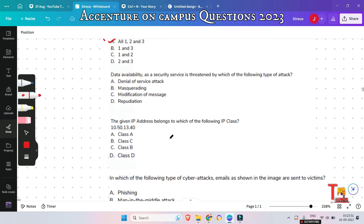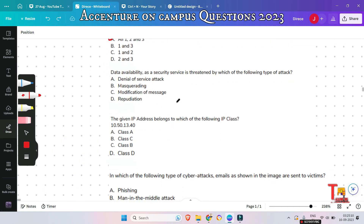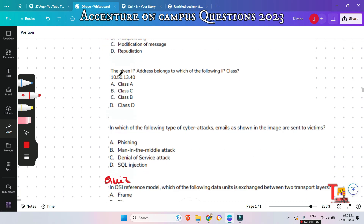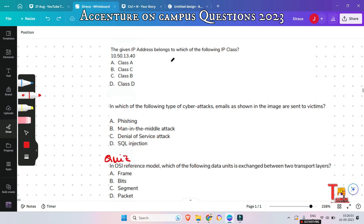The next question: data availability as a security service is threatened by which of the following type of attack? The correct answer is the first option — Denial of Service (DoS) attack. The most common attack that impacts availability is denial of service.